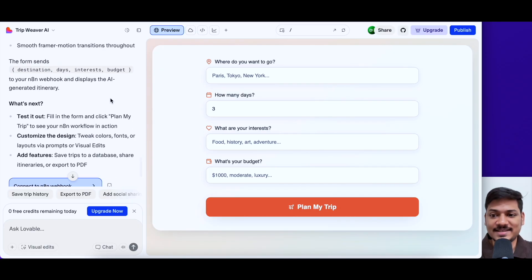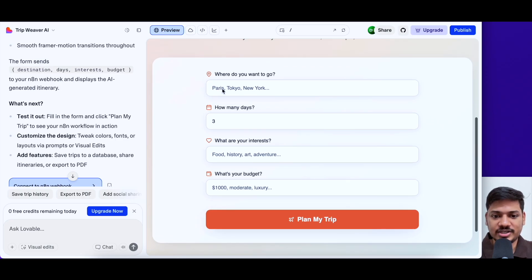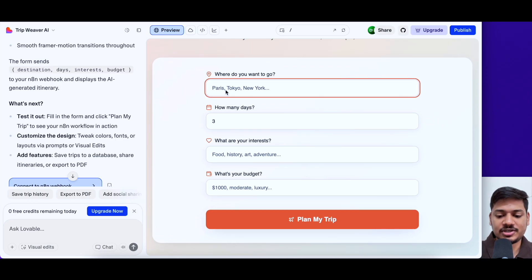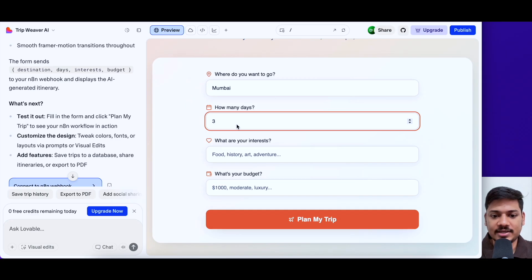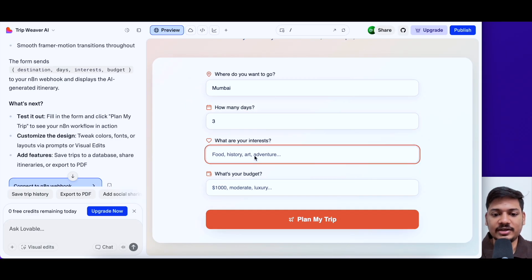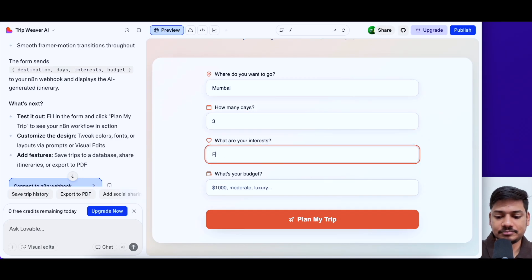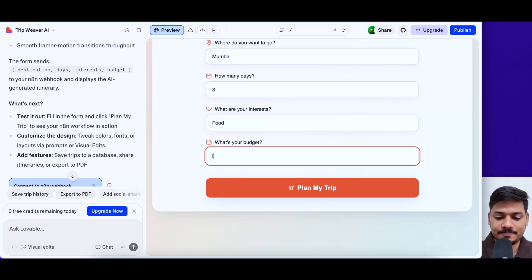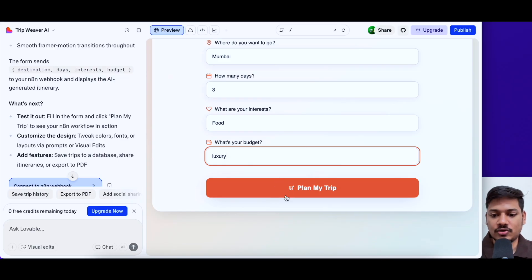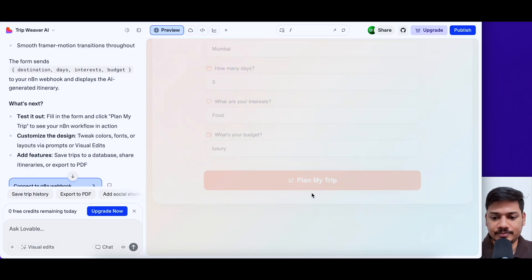So now we'll test and see how it goes. Here, let me type Mumbai. I want to go to Mumbai for let's say three days. And my interest is let's say food. And now my budget is let's say luxury. So now I'll click on plan my trip.